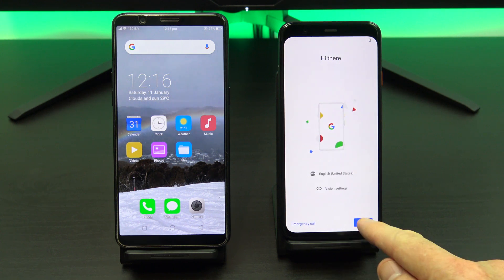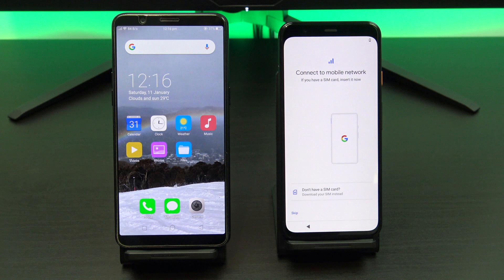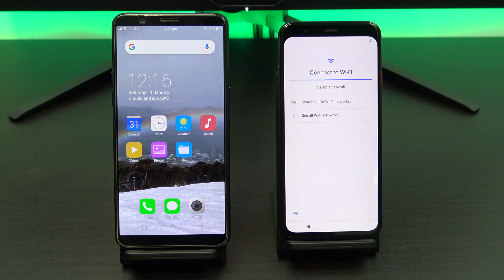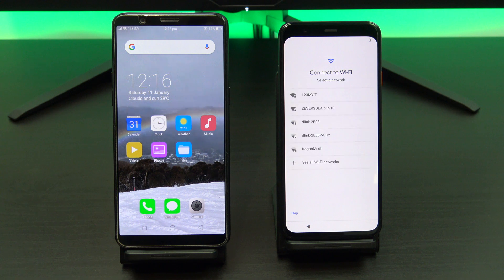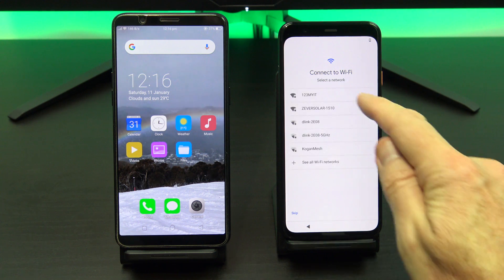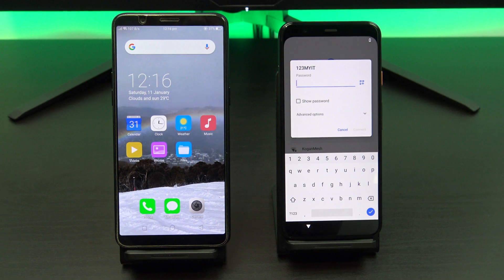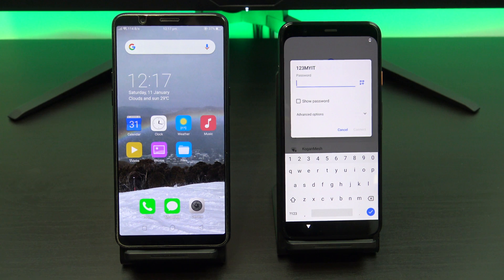We're back at the start screen, so just hit Start. Now if you have your SIM you can put it in now, otherwise you can hit Skip. You don't need a SIM to transfer the data. Next, connect to your WiFi. This is important because the Pixel 4 will download the updated transfer software, so you need to connect it to your WiFi first.